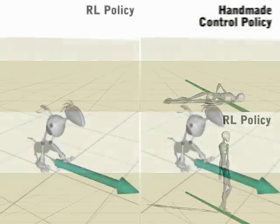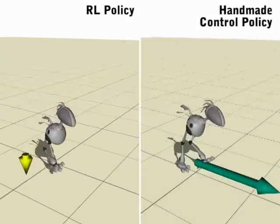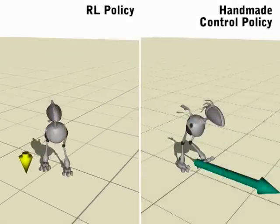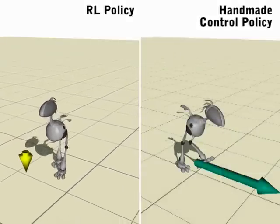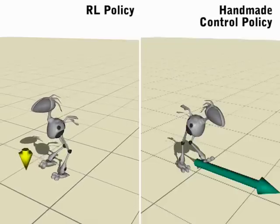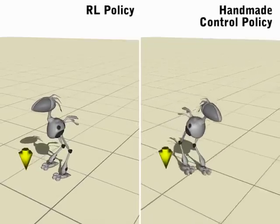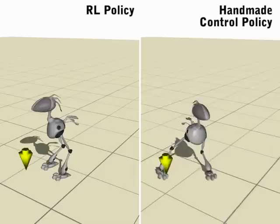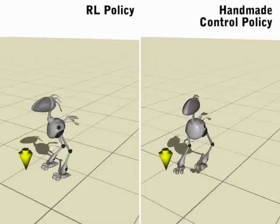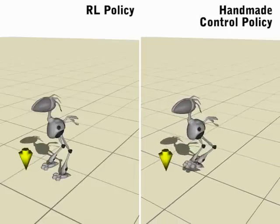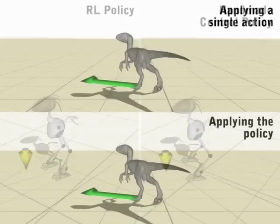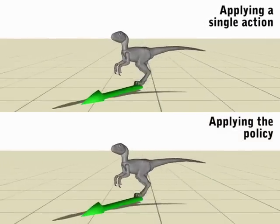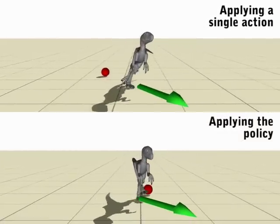The control policies we generate can result in more natural motions. They also lead to more robust behaviors than the individual controllers can provide.